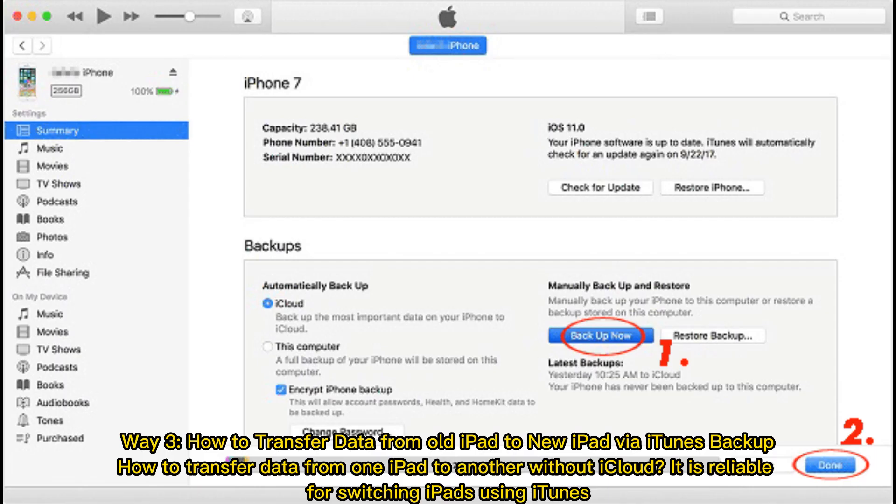Way 3: How to transfer data from old iPad to new iPad via iTunes Backup. How to transfer data from one iPad to another without iCloud. It is reliable for switching iPads using iTunes.